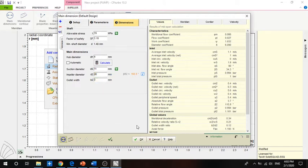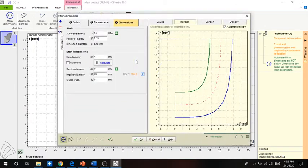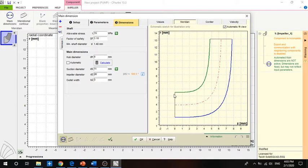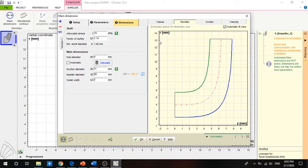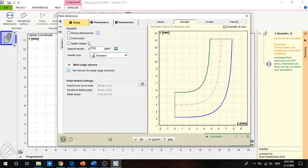After pressing OK, CF-Turbo has created the impeller profile. The hub diameter is set to 4 mm, so the radius is about 2 mm. The suction diameter is set to 11 mm, so half of it is 5.5 mm. The outlet width is about 3 mm as you can see, and the impeller diameter is 26 divided by 2, which equals 13 mm.